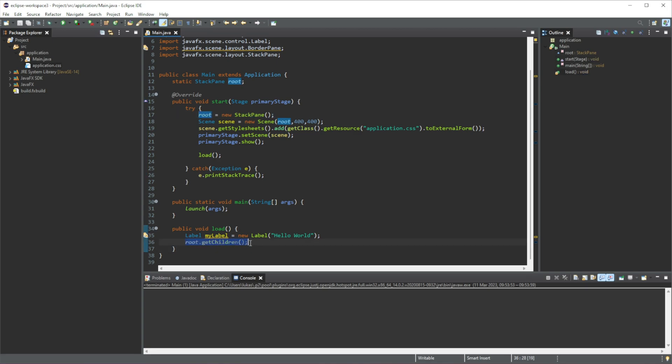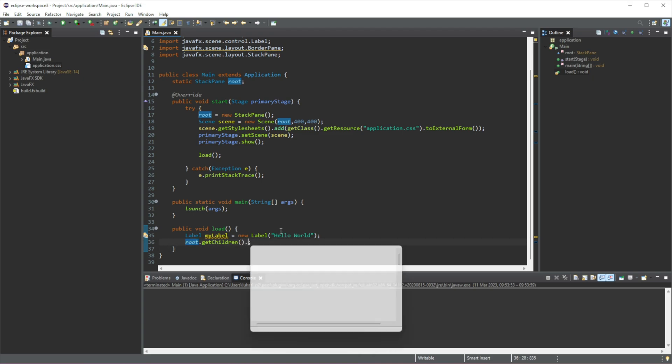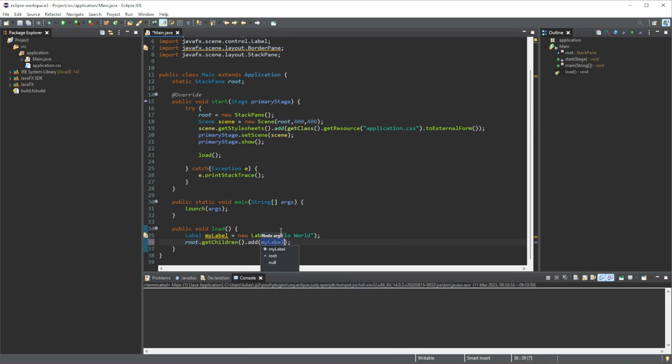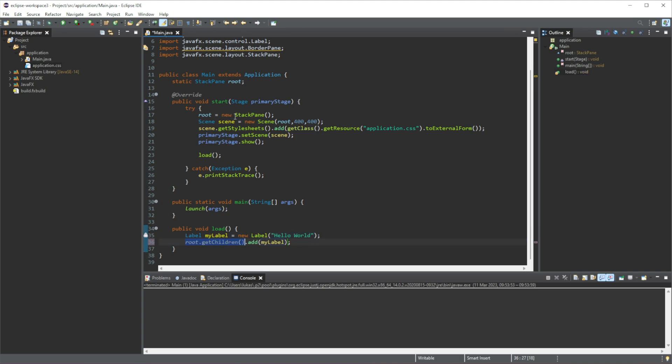What we are doing here is we are just getting all of those elements that are added in this pane. And whenever we get all of them, then we can just add another one into the list of elements that we have in our stackpane.